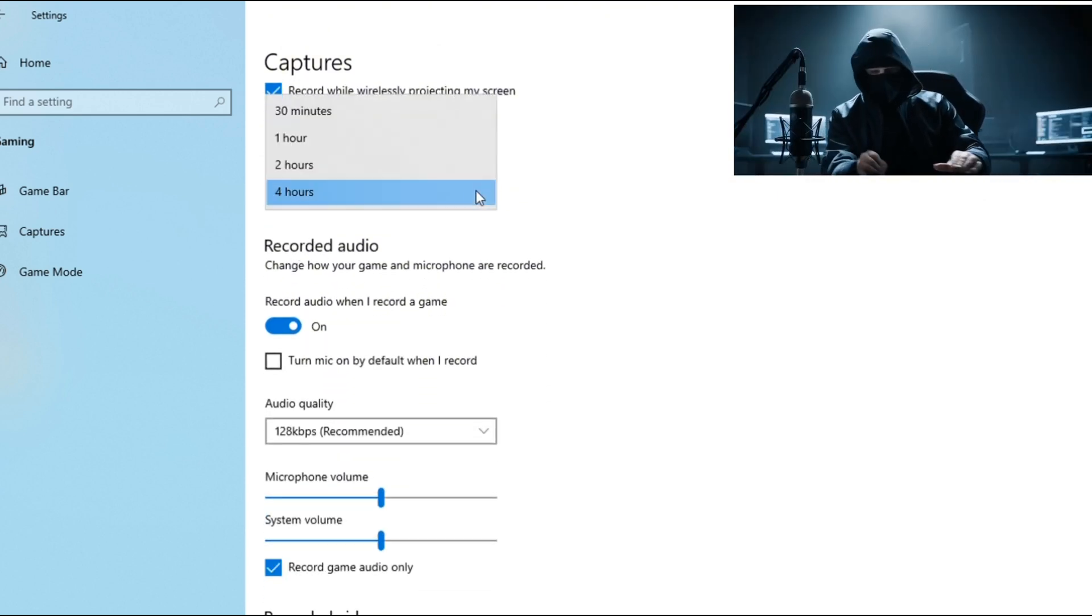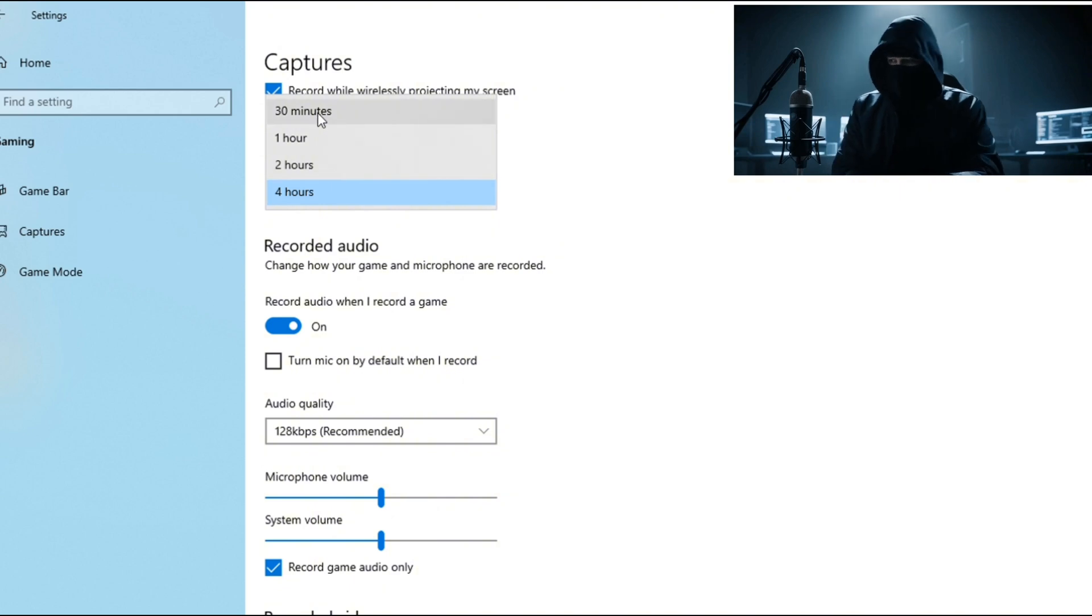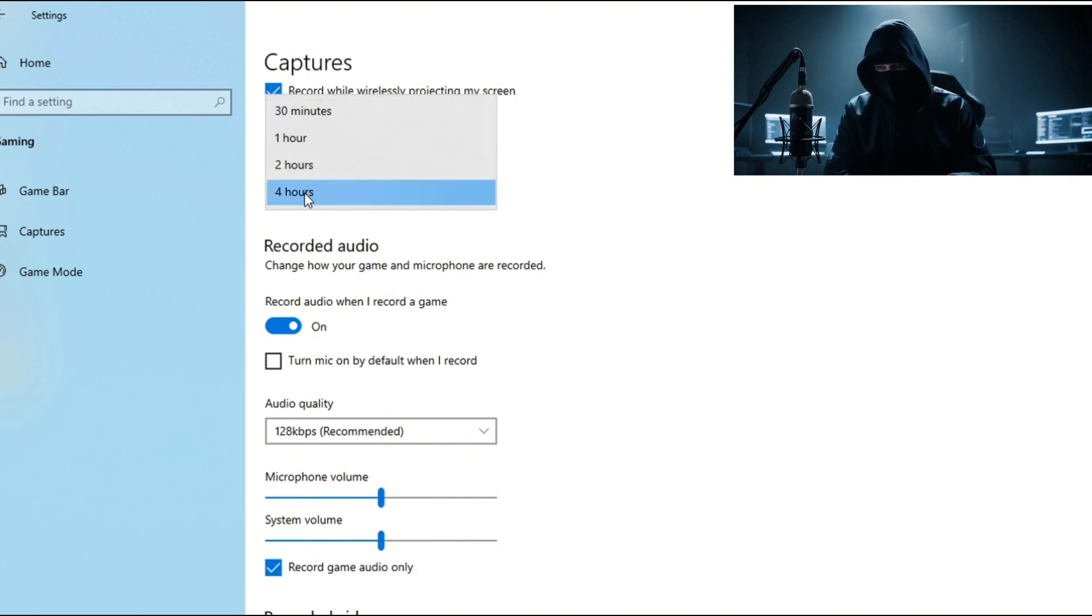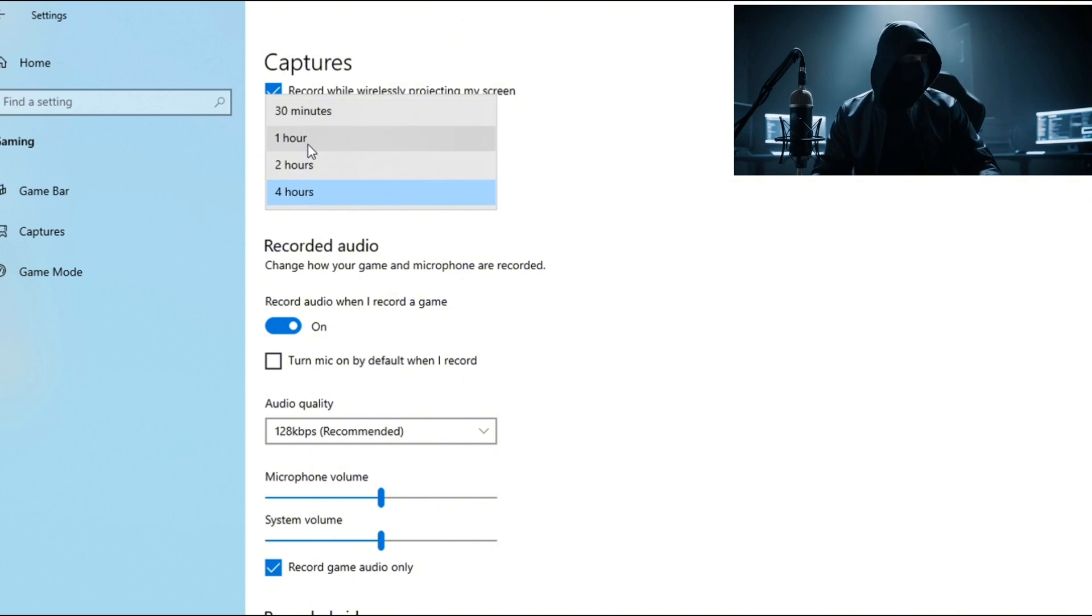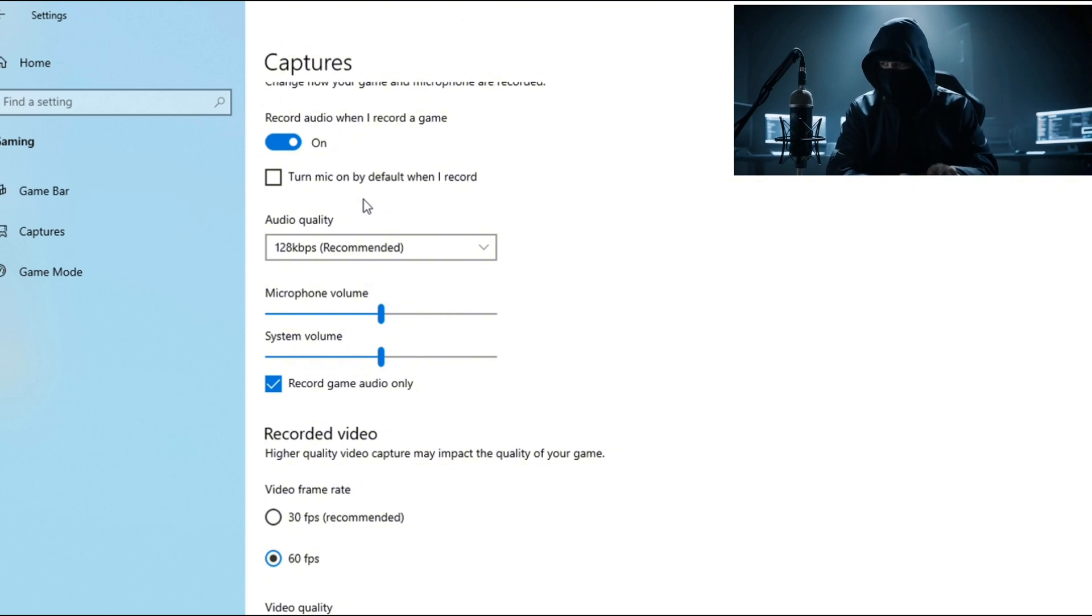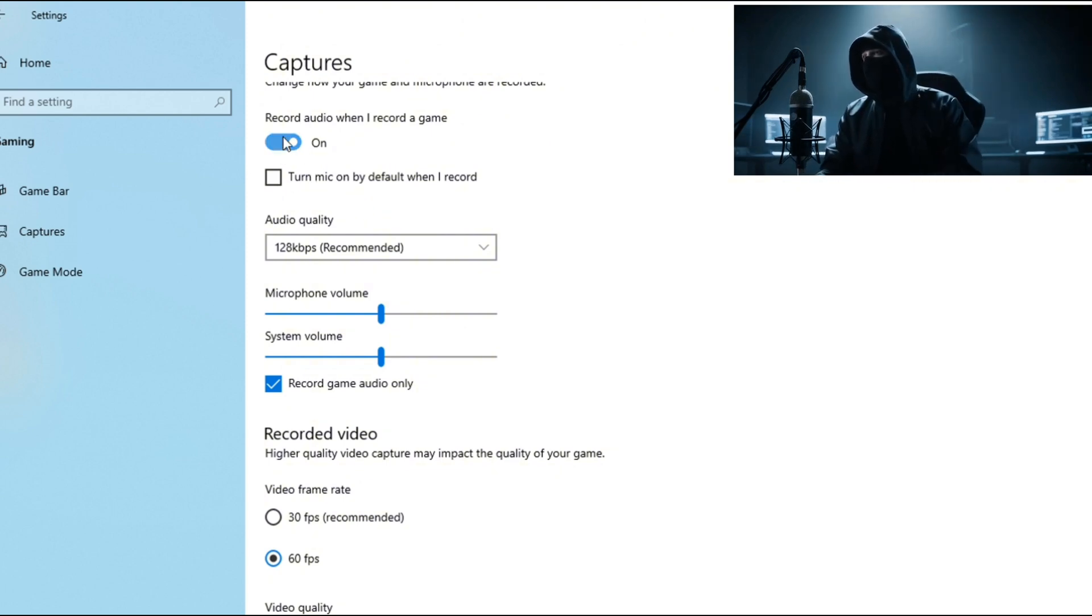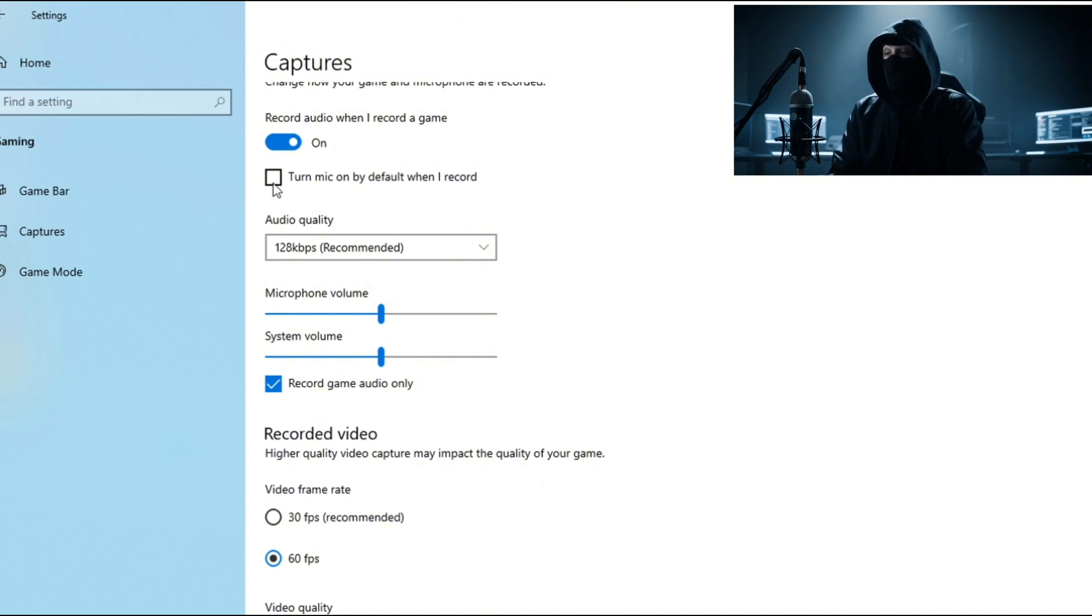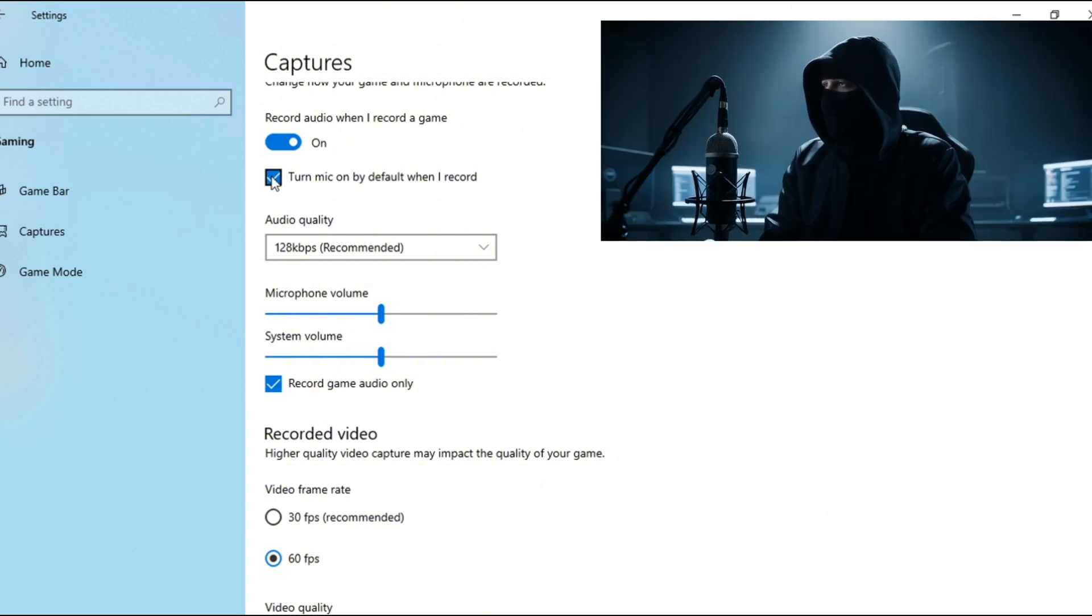Audio settings - here's where you can pick up game audio, mic audio, or both. Make sure your record audio option is on, or else it'll be a silent movie, and that's no fun.